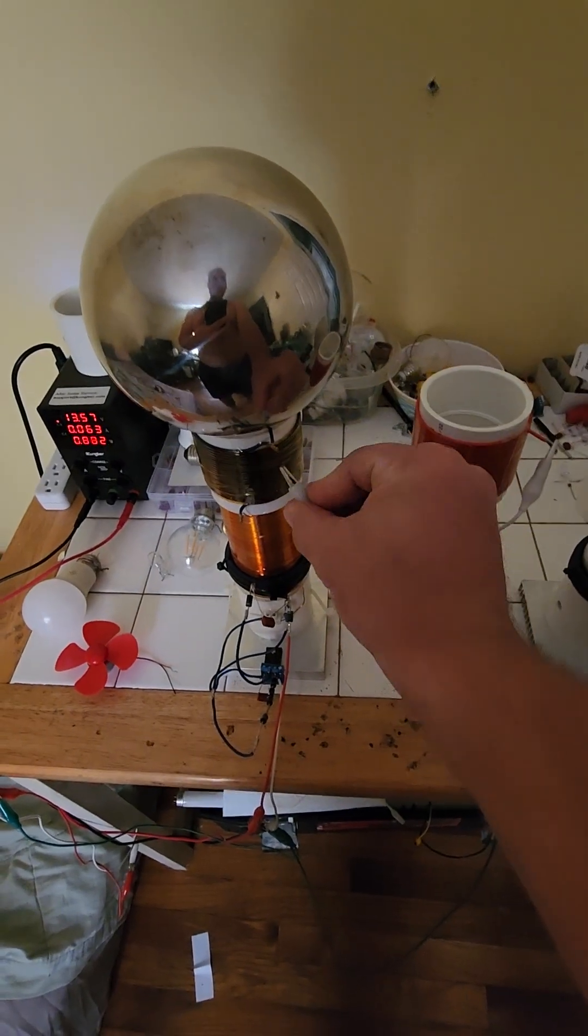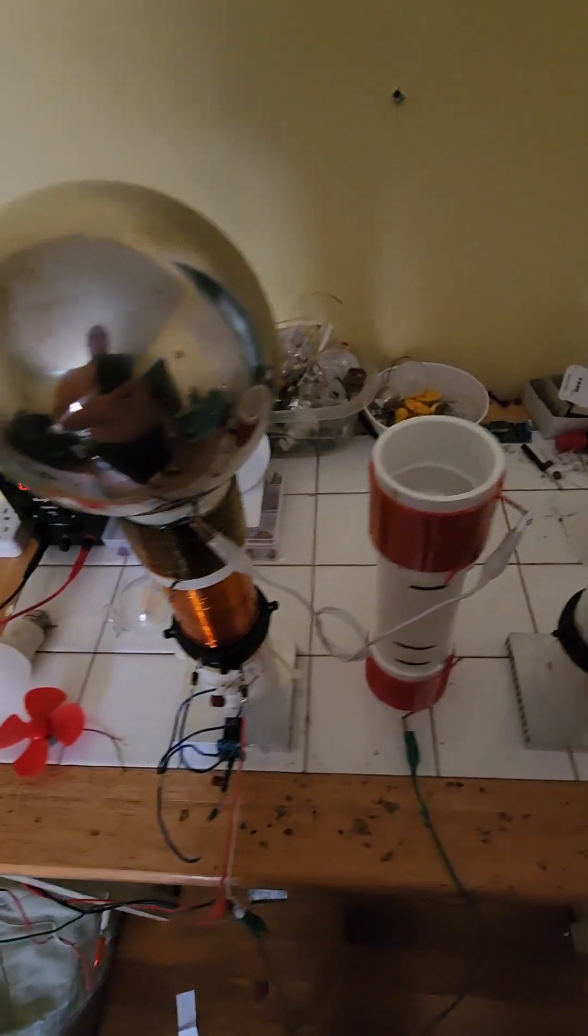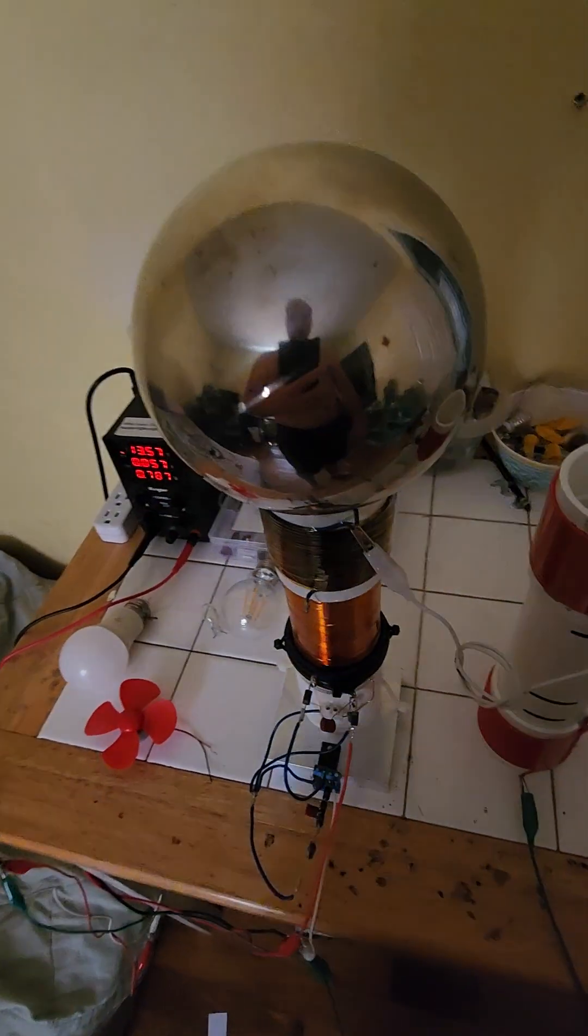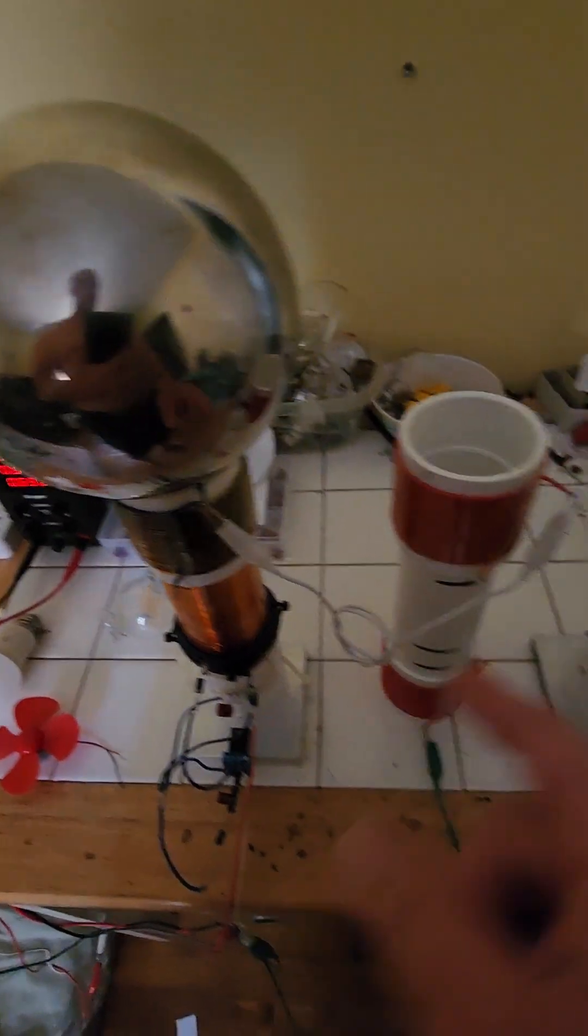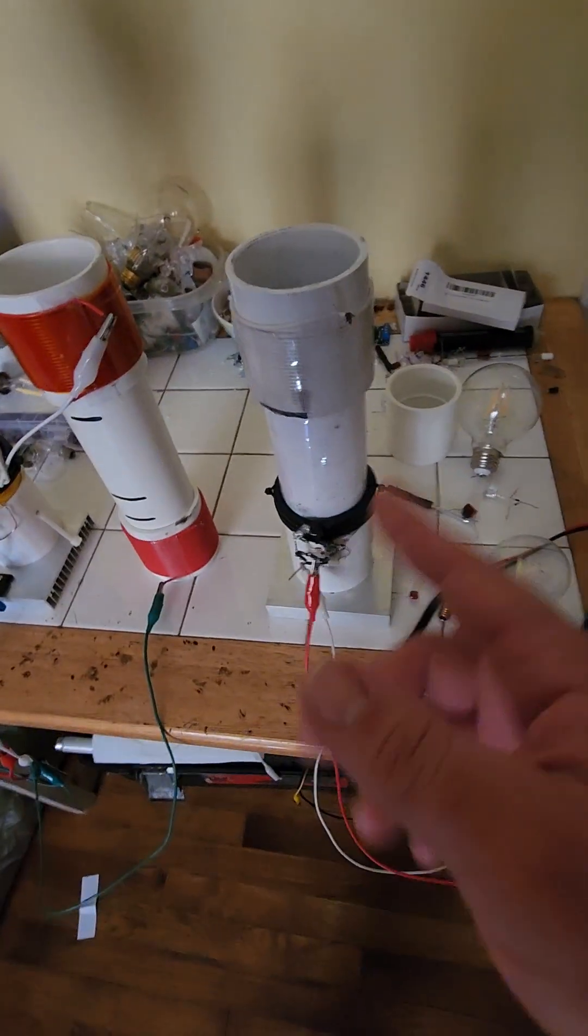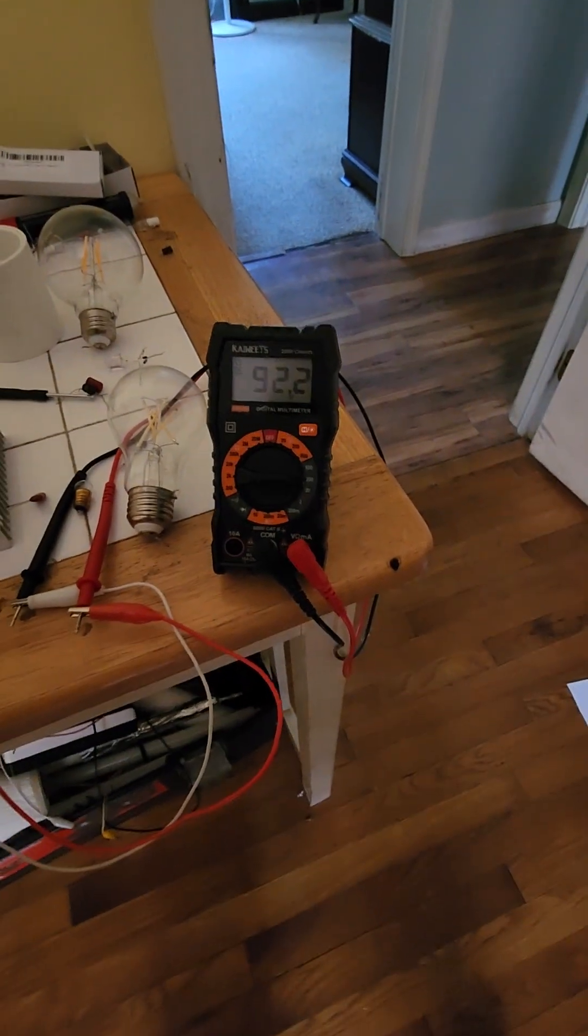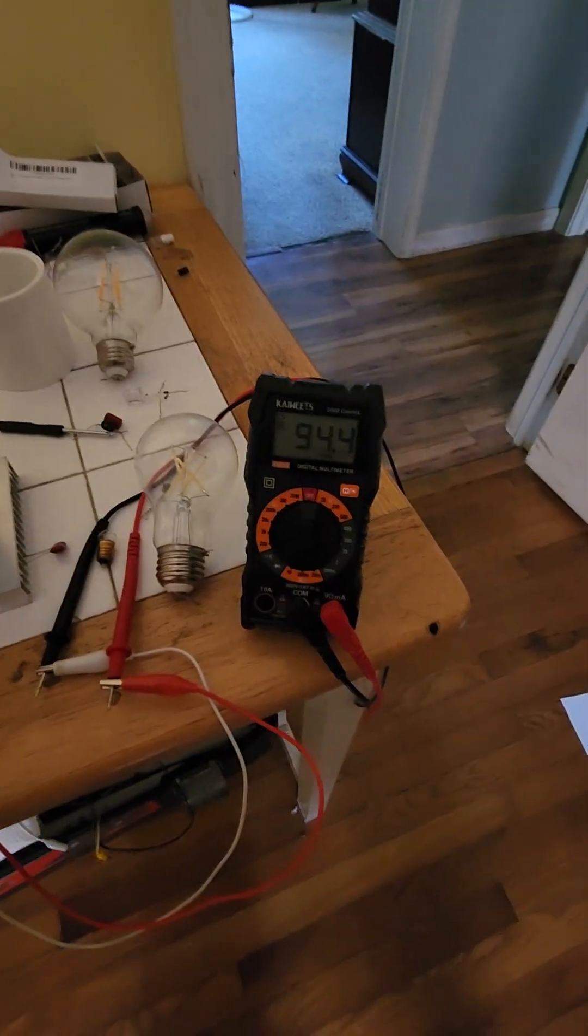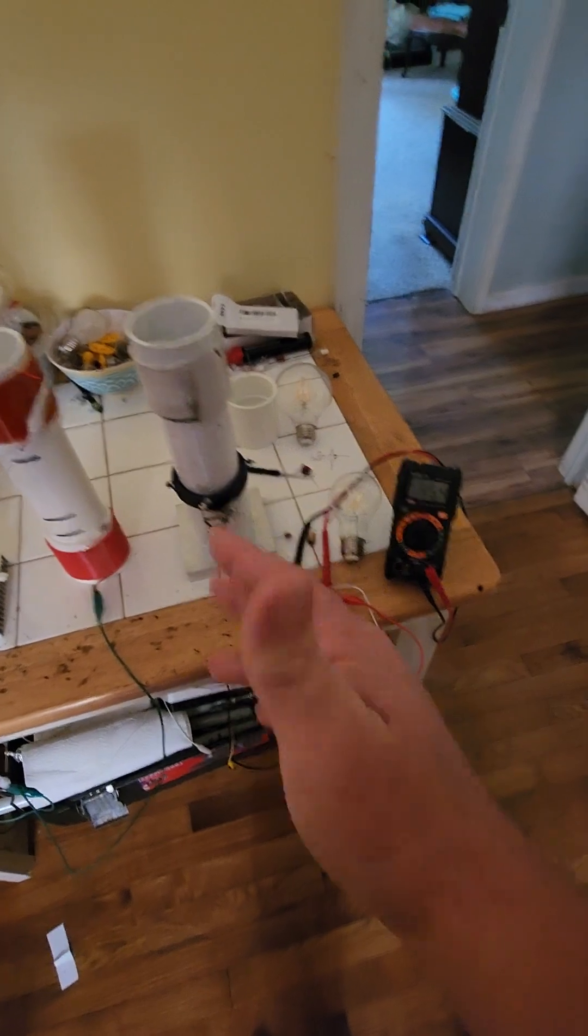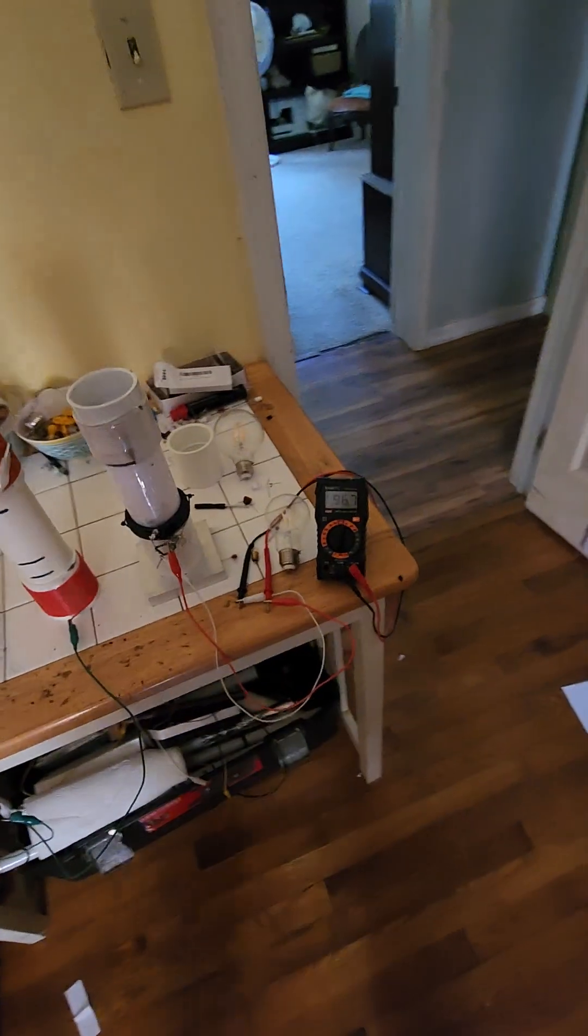And then this wireless receiver coil is getting us 92 volts at 95 milliamps. This coil right here is outputting over unity.